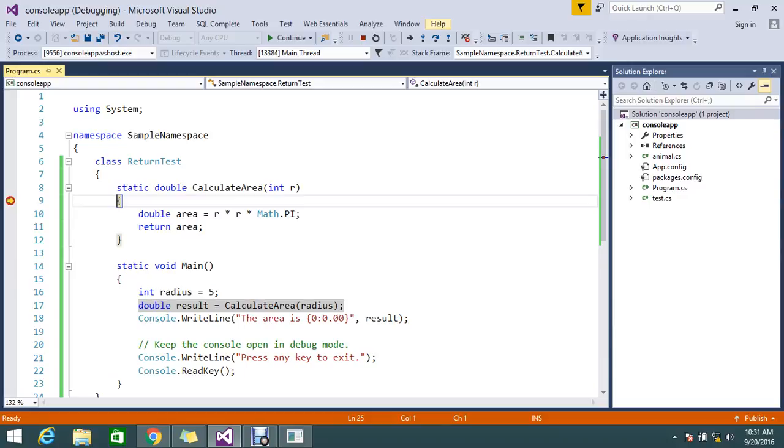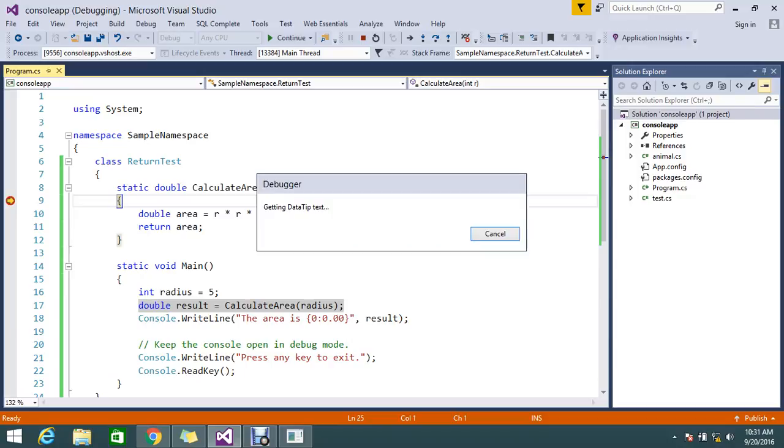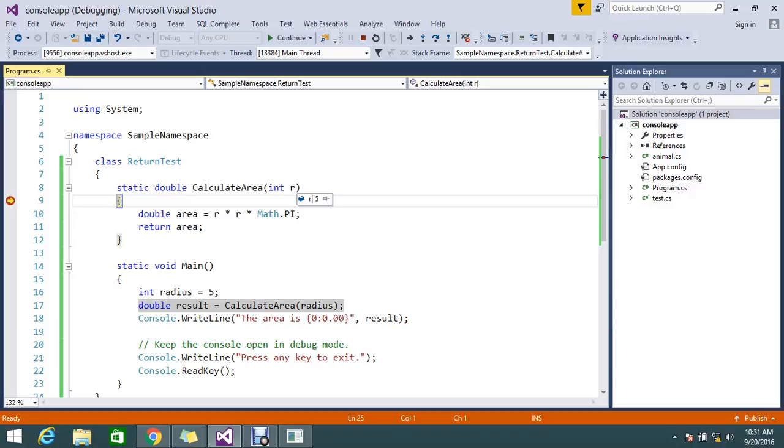Let me go here. My radius 5 is assigned because it's entered this method. So my r is now 5.